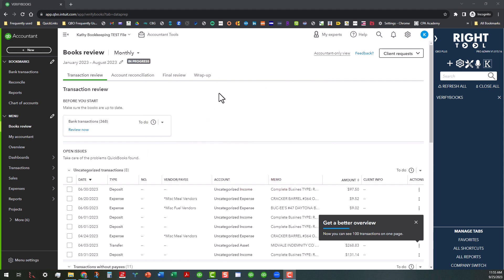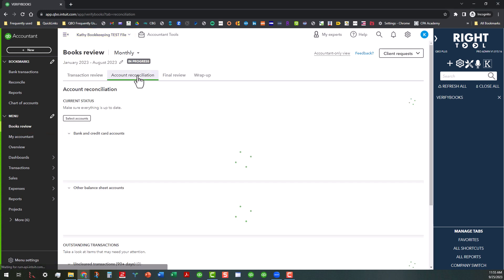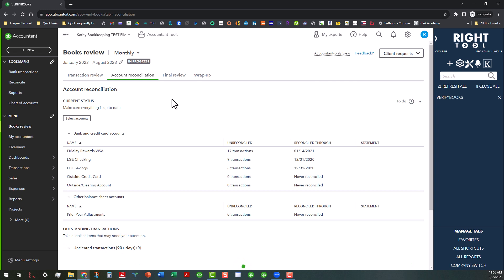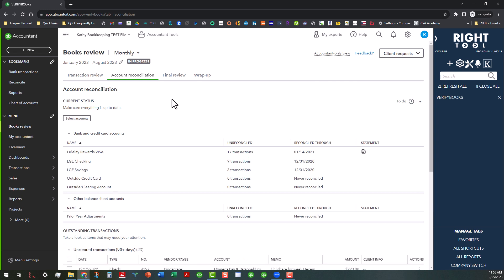As you can see, I'm in my Kathy bookkeeping test file and I am in the Books Review tab. Let's say I want to click on the Account Reconciliation tab because maybe I want to do some catch-up on account reconciliations in the file I'm working on. But I also want to keep this Books Review tab open at the same time and bring up the reconciliation screen.